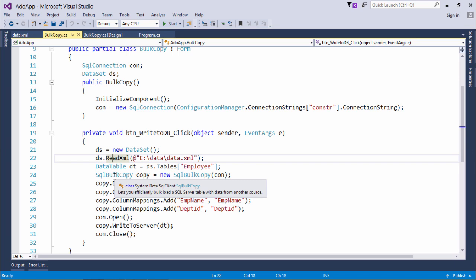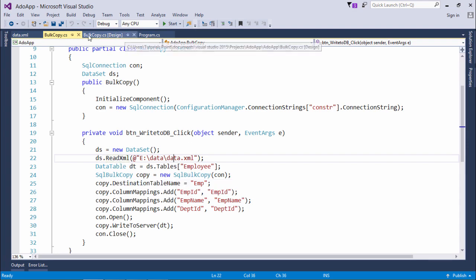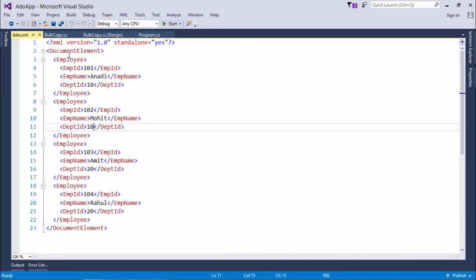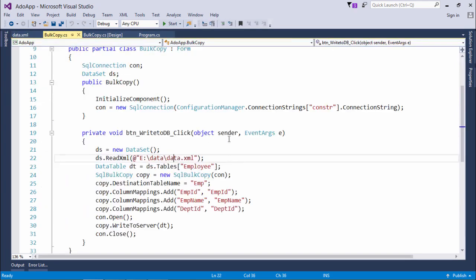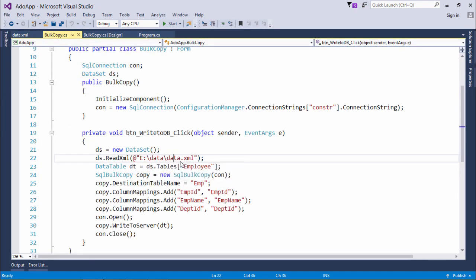Now I'm going to read the data from this XML file which I just shown you. This is the file which is located in this location which I have specified like e drive, a data folder and then data.xml.